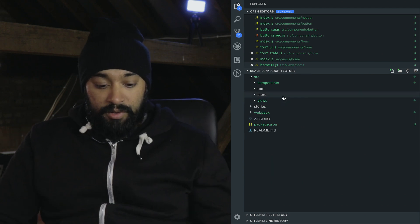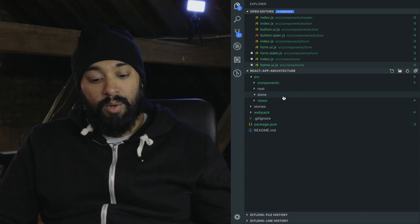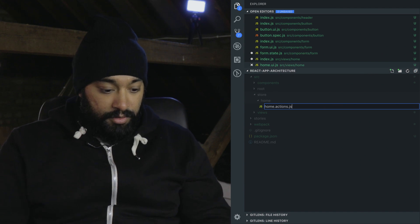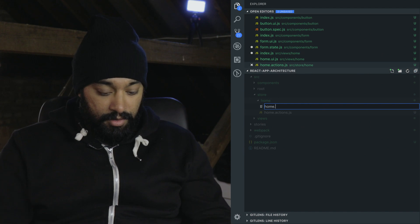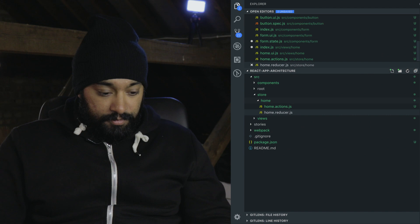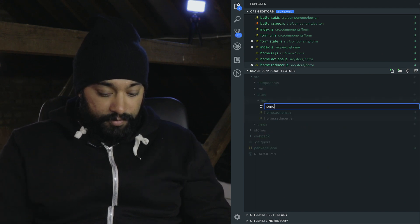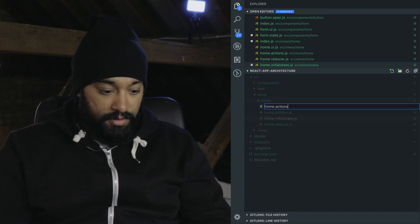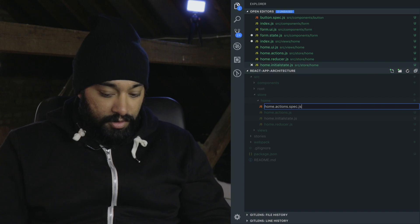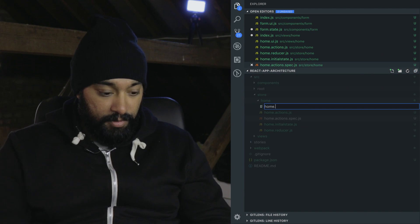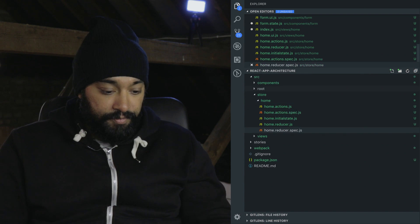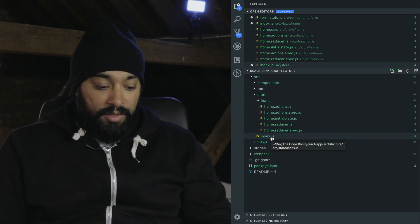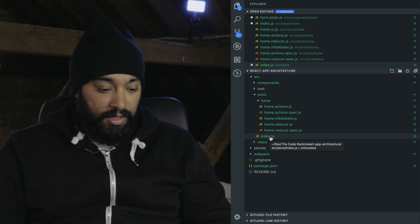Let's look at the store now. If you're using Redux I would structure it like this: I'll create a home folder and in here I have home.actions.js, home.reducer, and I also like to put the initial state separately. You'd have tests for each file as well — never forget tests. The file names can get quite long but it's so easy to read and find things. In the root index of store you would have your createStore — it's quite a small piece of code so you can put it there.